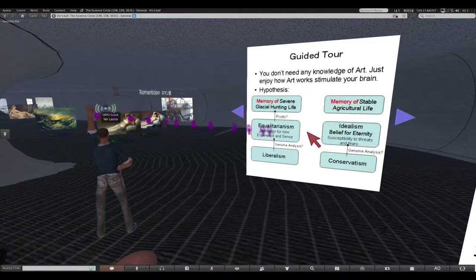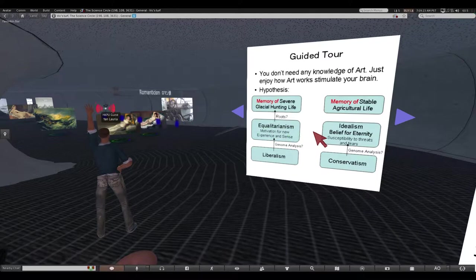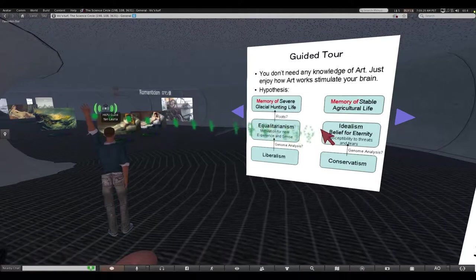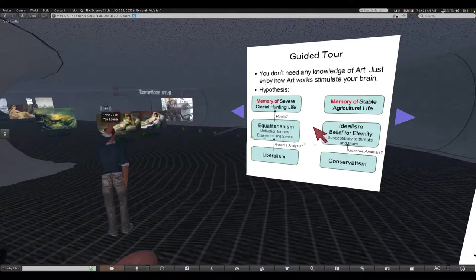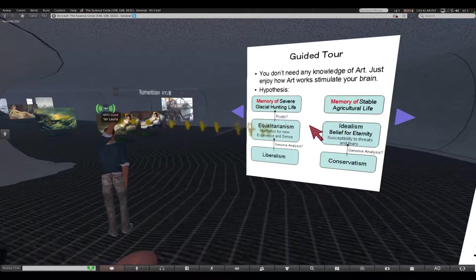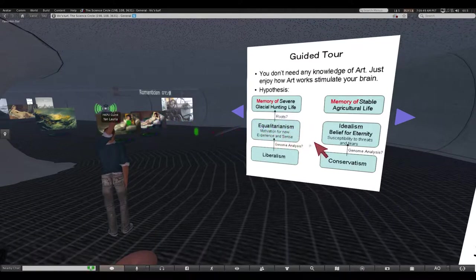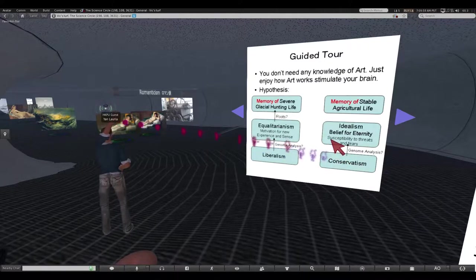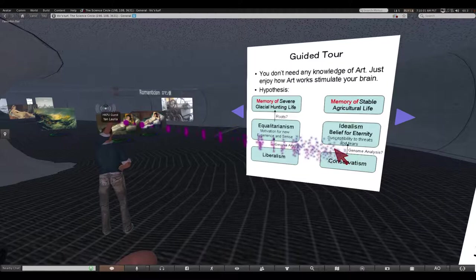Right side is the memory of stable agricultural life. That art shows idealism and belief of eternity. Because stable agriculture life - the glacial period ended and the climate became very stable. Scientists say conservatism has a tendency of susceptibility to threat and fears, and it is proved also by genome analysis.